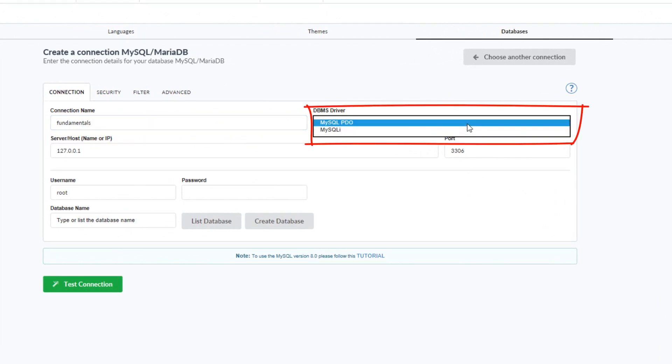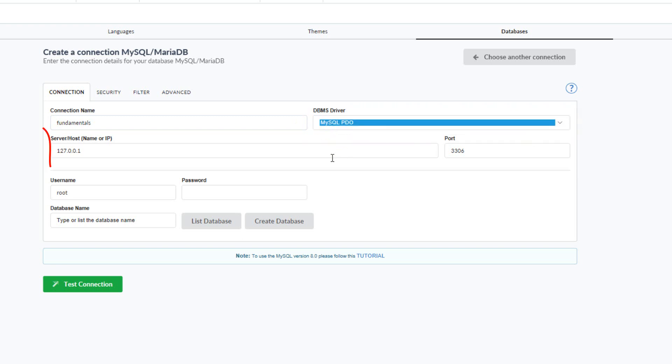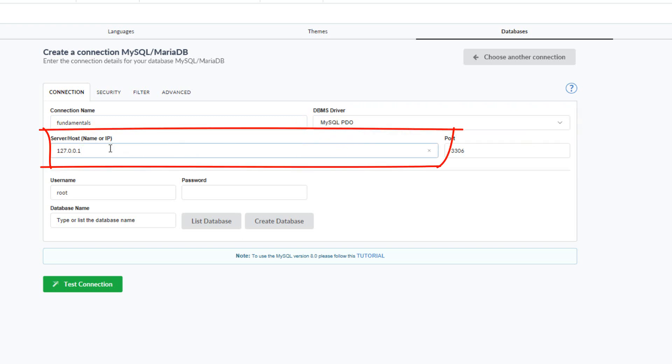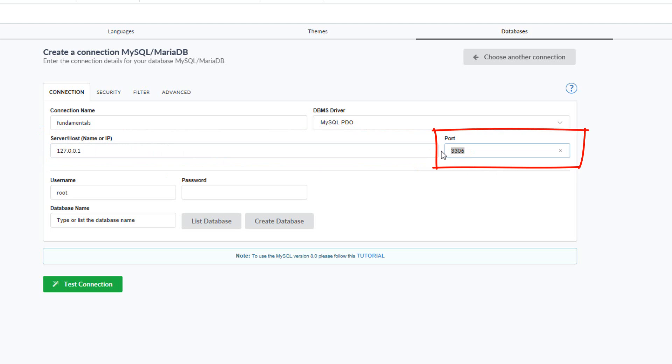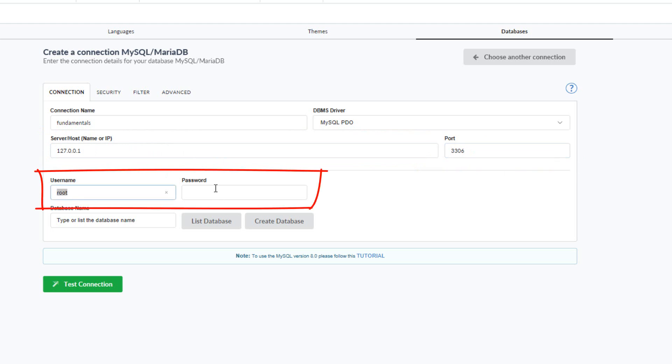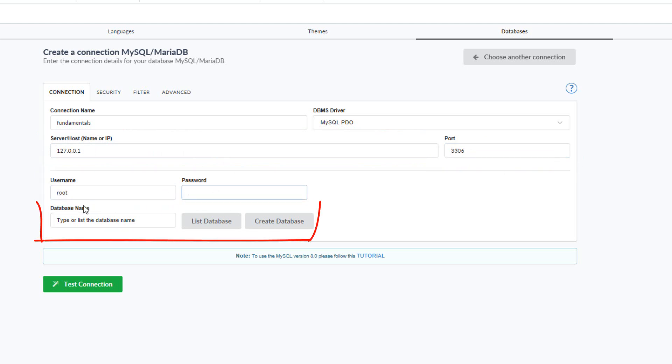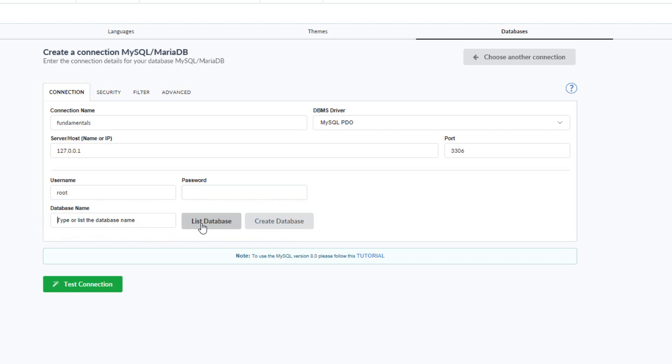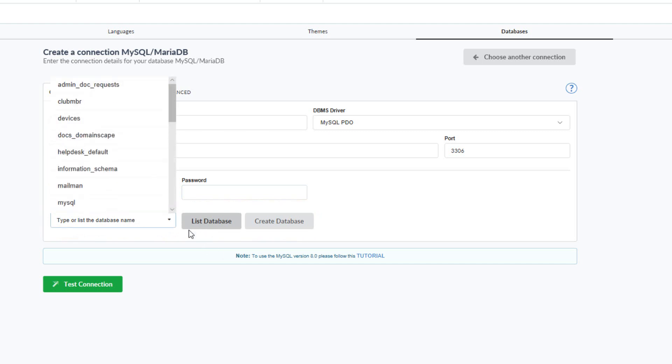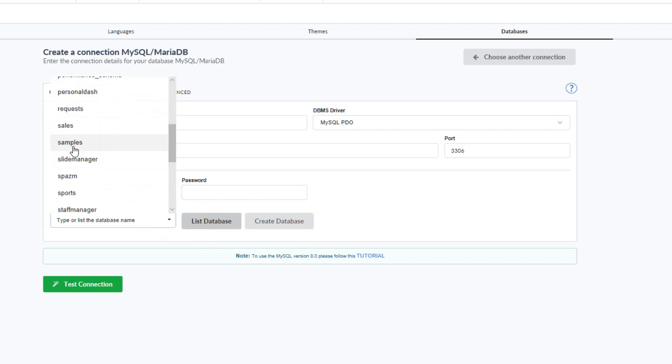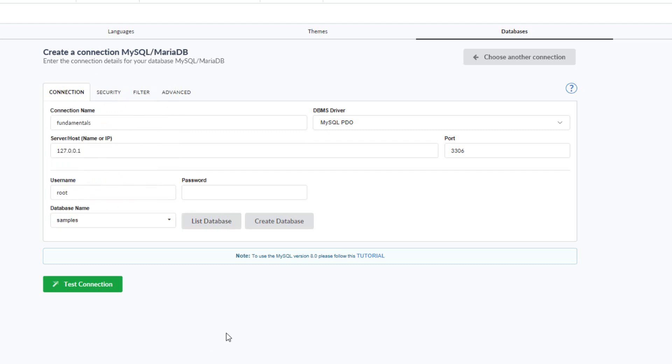And now I will select the driver that I want to use for this project. I can then define the server host name as well as the port and then the username and password. And then I will select the database I want to use by selecting the list database button. And then I can have a list of all of my databases or slightly samples. I am then able to test the connection before continuing.